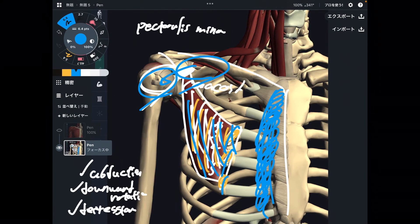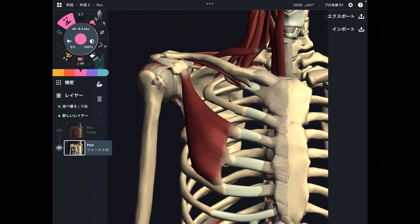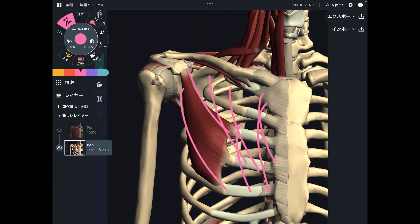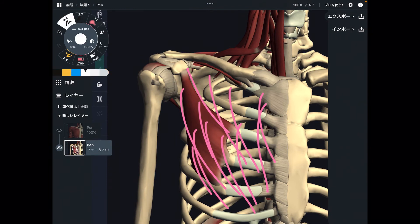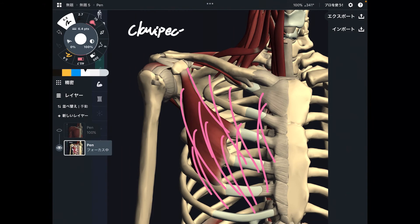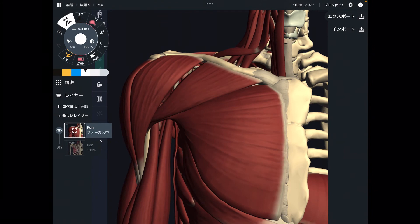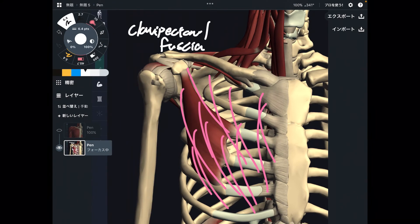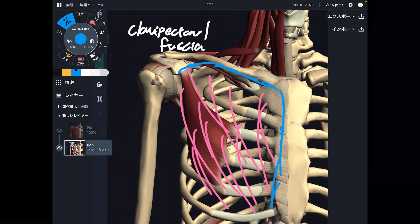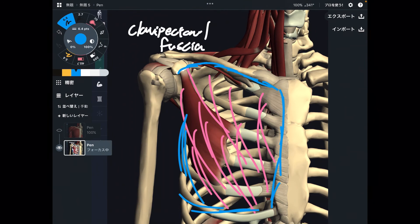Now let's go to an important myofascial connection related to pec minor. There is myofascia covering pec minor and the anterior chest — this fascia is the clavipectoral fascia. It's deep to pec major and above pec minor. If you dissect pec major, the clavipectoral fascia shows up, covering pec minor. It attaches to the coracoid process and follows the contour of pec major. When this fascia gets tight, it may inhibit movement of both pec major and pec minor.